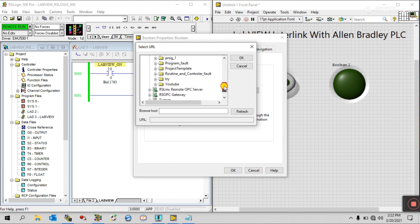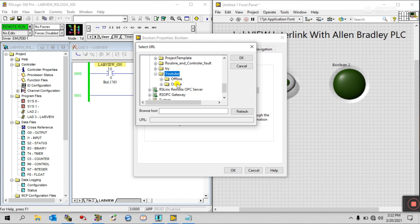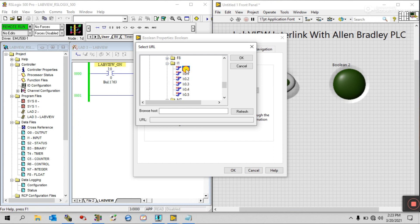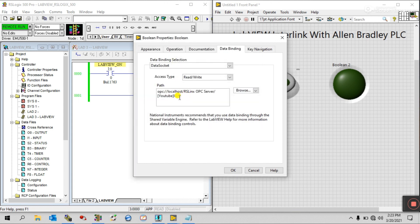Open RS Linx OPC Server. You can see there are lots of OPC topics I already created, but right now find 'YouTube'. Open it, and there are two options — offline and online. Since my PLC is online with the emulator, click Online. These are your data files — input and output status binary, as I already told you.